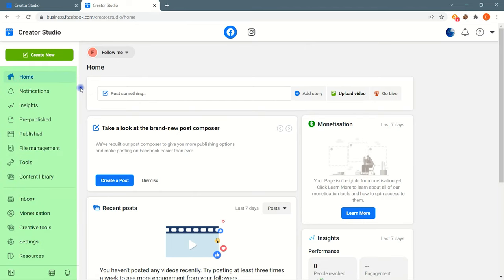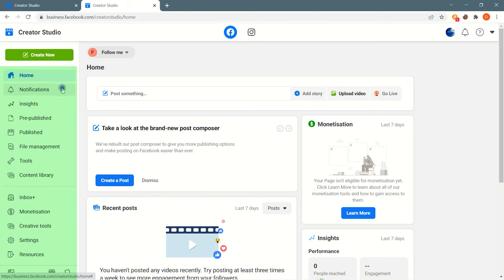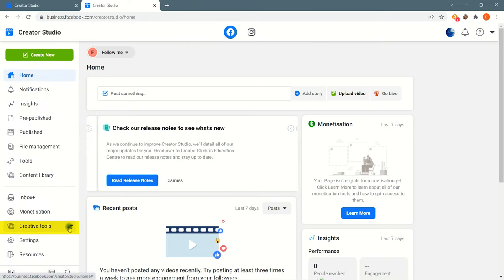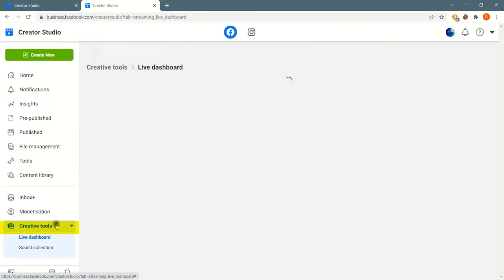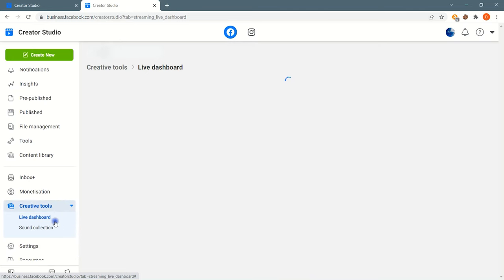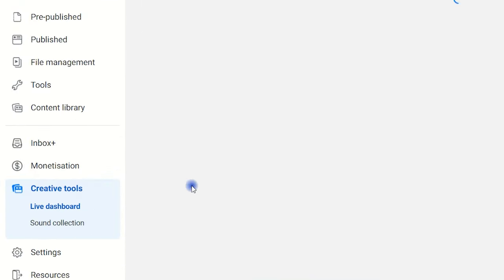To find a music collection, navigate to the left section and click on creative tools. Here you can see the sound collection, click on it.